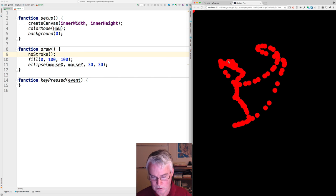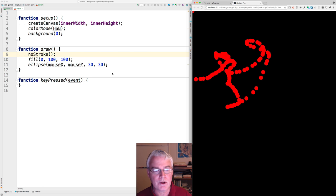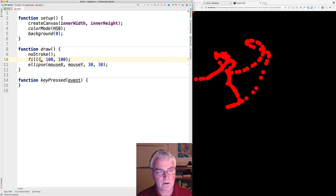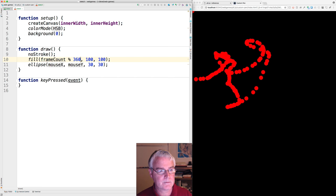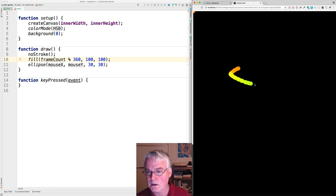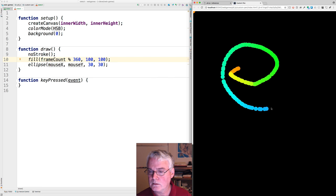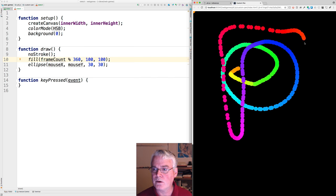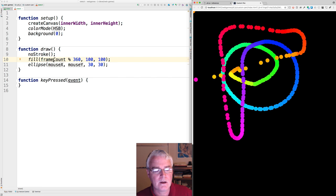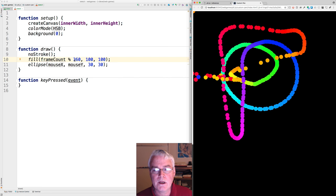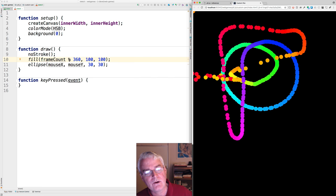Now, why don't we have it cycle through all the hues over time? So let's do this. Instead of zero, we'll just say frame count modulo 360. There we go. That's cycling through all the hues. The frame count starts at one, I believe, and then increases by one for each frame that's drawn. We need to produce a number between zero and 359. This modulo operator gives us the remainder of dividing the frame count by 360.